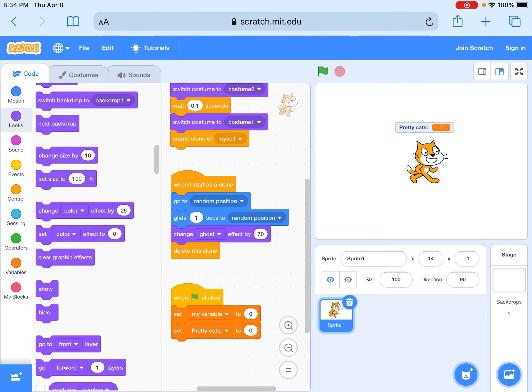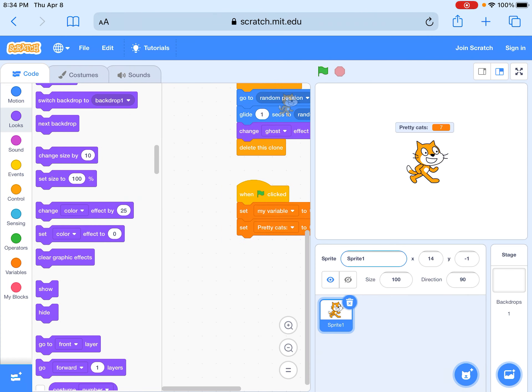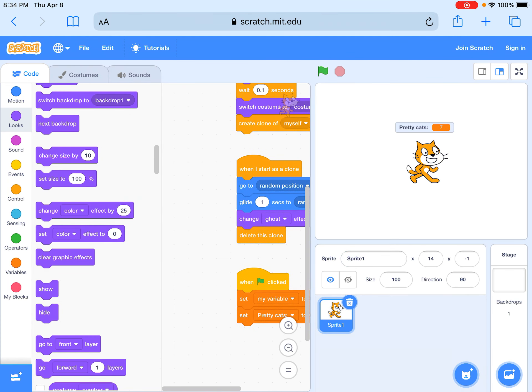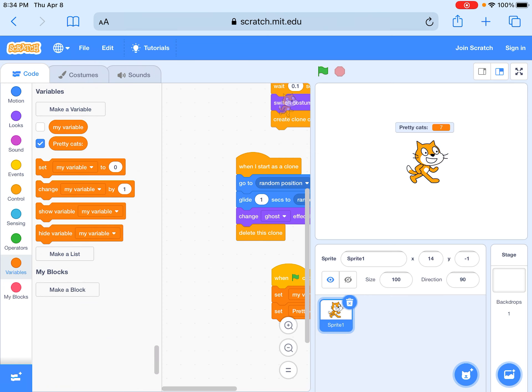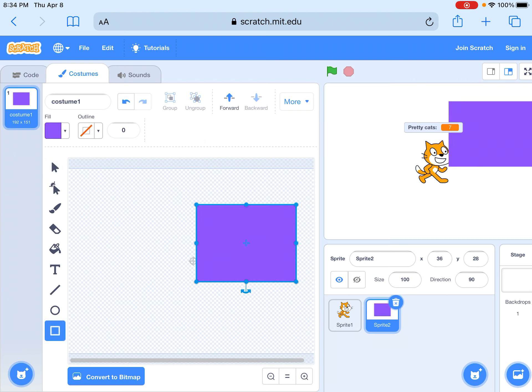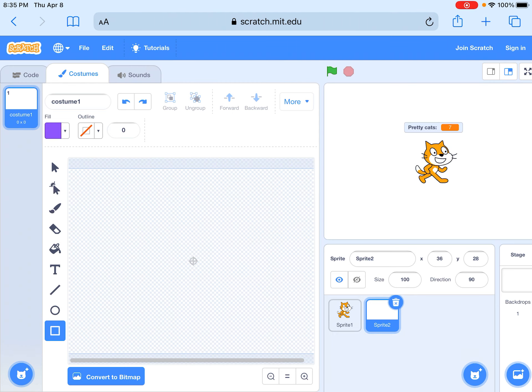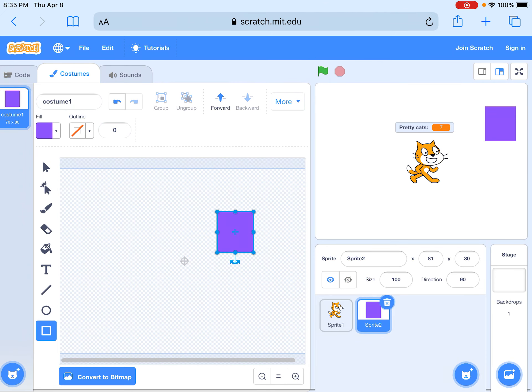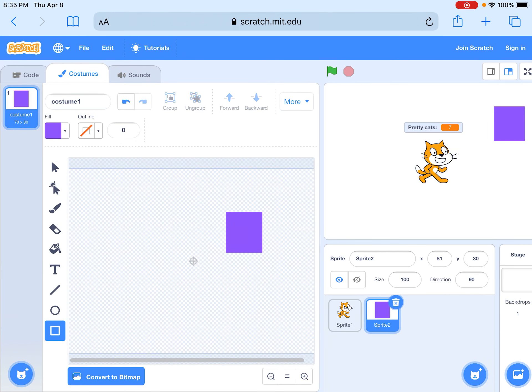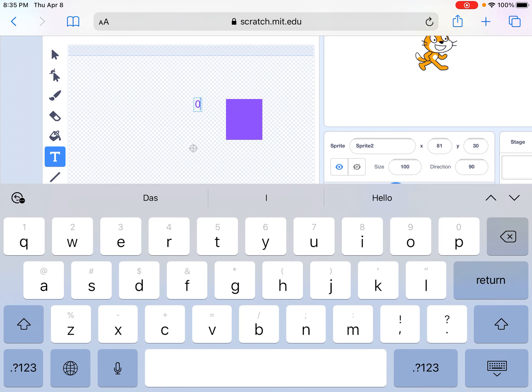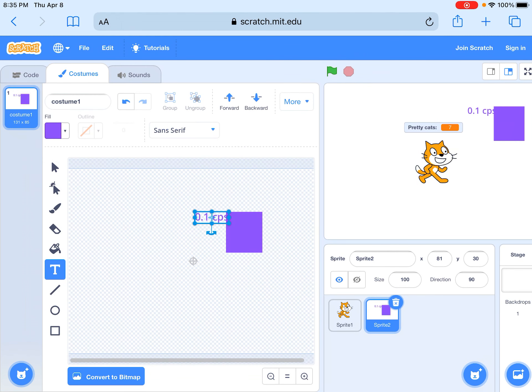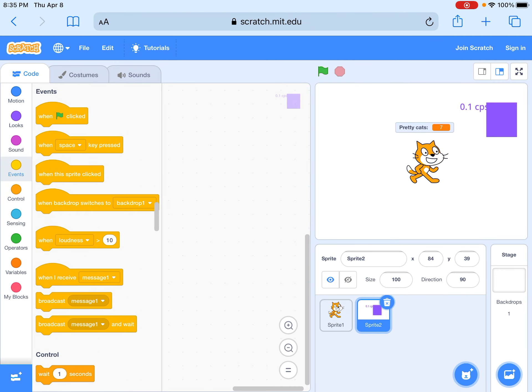Next thing you want to do is add in something called a variable. Go here, click on paint, and then add something like extra cats. So we're going to make one here. We have how much it produces, 0.1 CPS, and then we move it around.